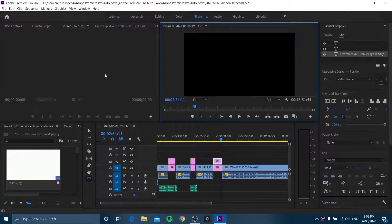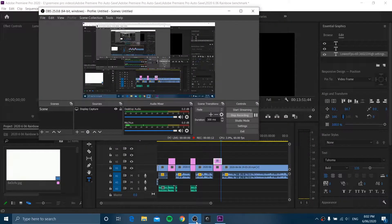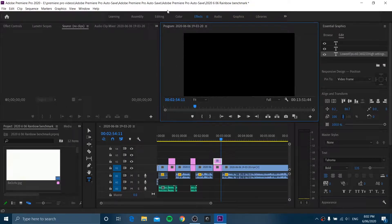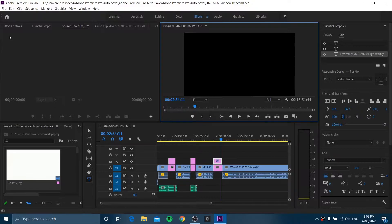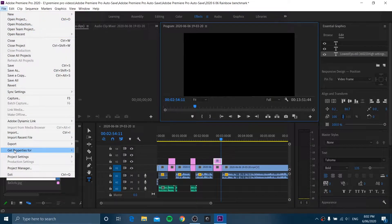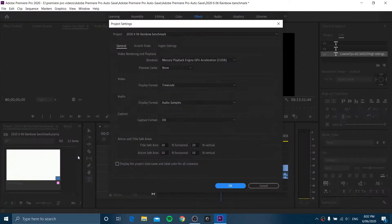So as you can see here, my playback screen is going black while editing a video. So what I need to do is go up to File, Project Settings, General.